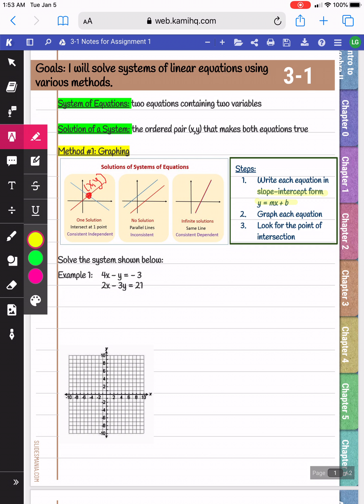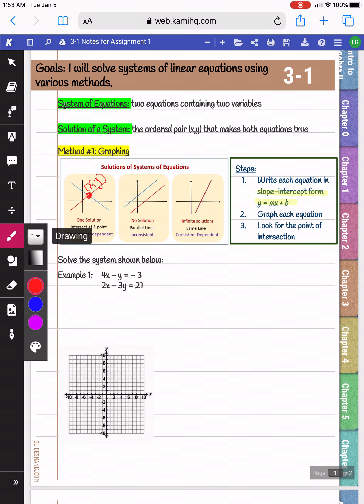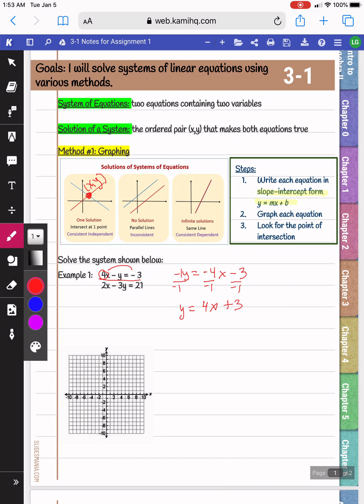Let's start by looking at the first equation: 4x minus y equals negative 3. We're going to solve for y to write it in slope-intercept form. My first step is to move 4x to the other side, so I'm left with negative y equals negative 4x. My next step is to get y by itself — the y has an imaginary 1 in front of it, so I divide everything by negative 1. My equation becomes y equals 4x plus 3.